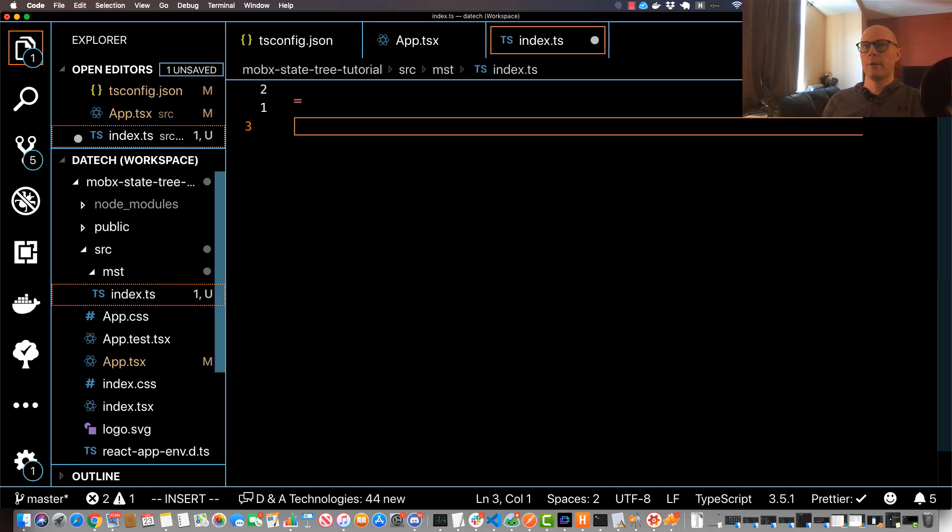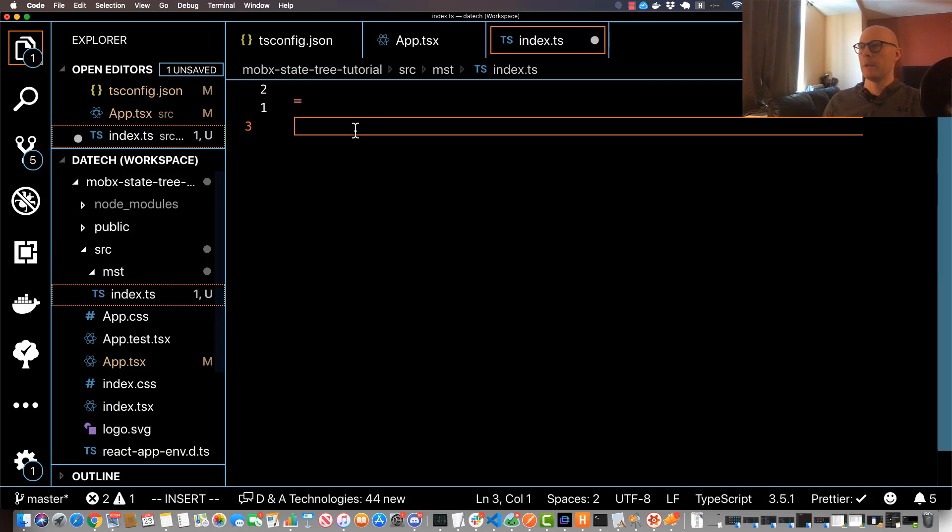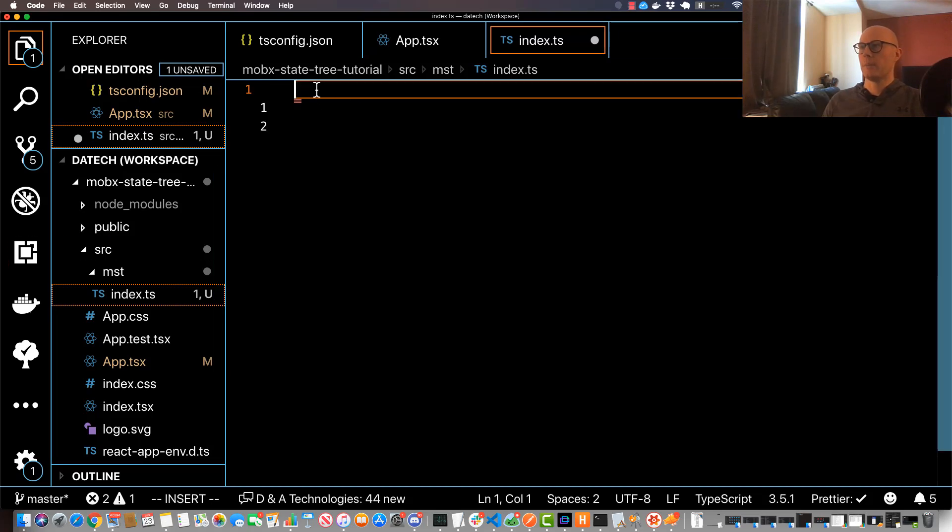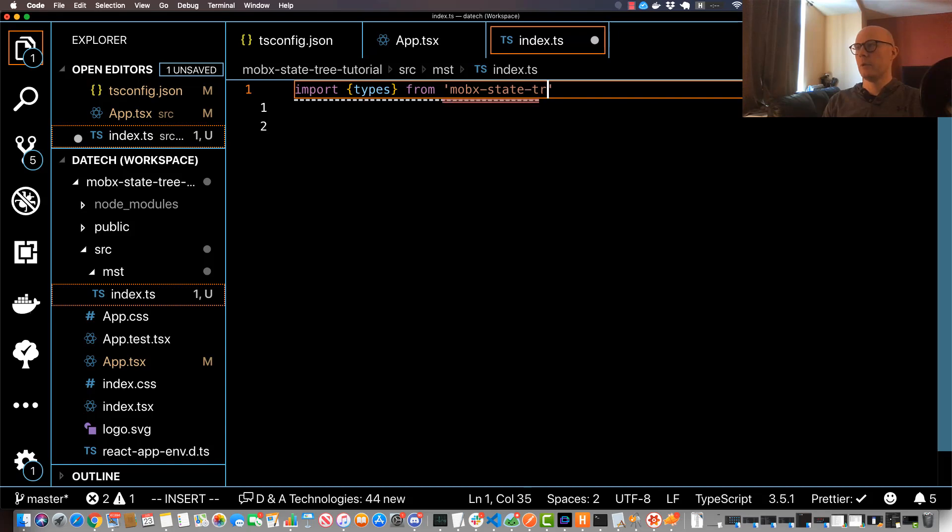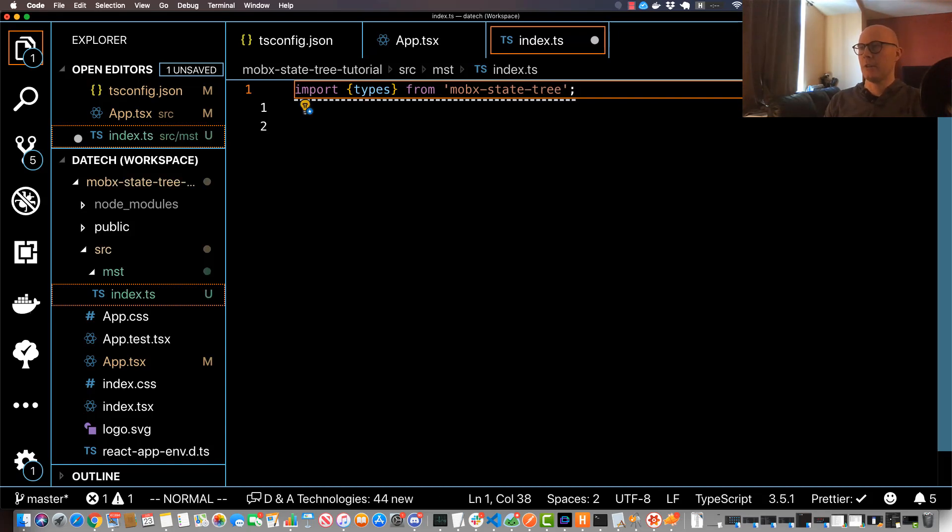And we're going to go ahead and start creating our tree. So the first thing we can do is we can just import something from MobX State Tree. Just import types from MobX State Tree. This types essentially allows us to define our nodes and tree.